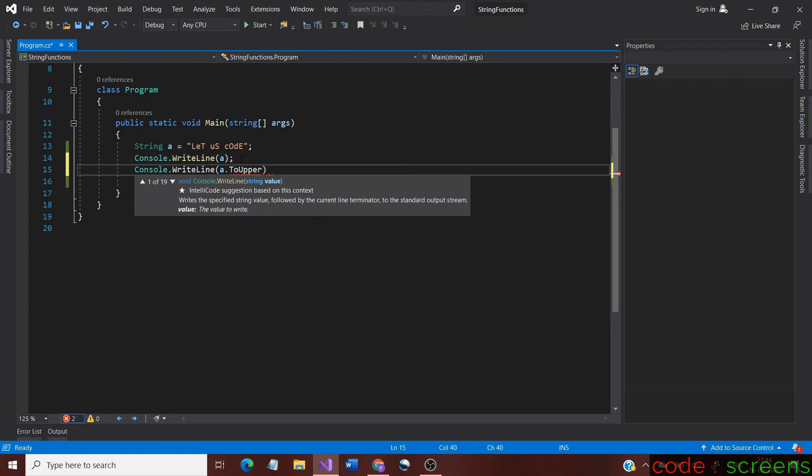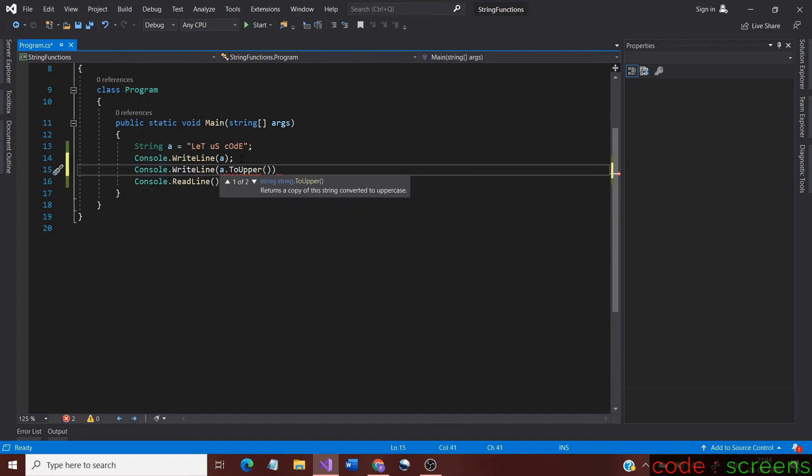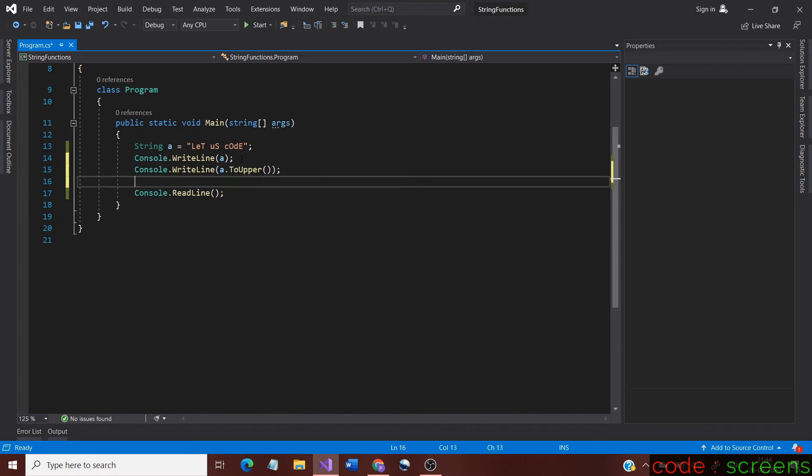The general syntax becomes string name dot toUpper, and as we stated before it would change the whole string to uppercase.